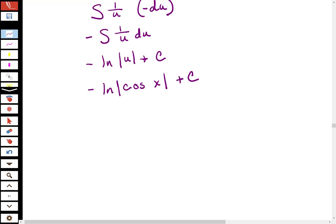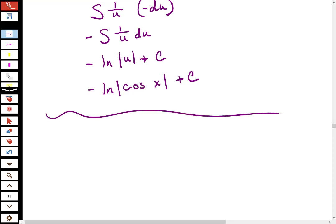So that's the solution — I can't leave the answer in the u variable, I need to change it back to x. Let me know if you have any questions about this.